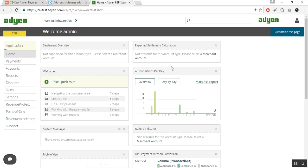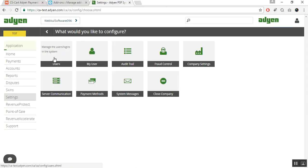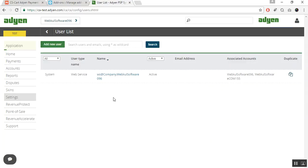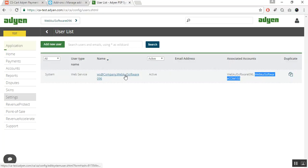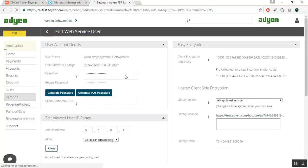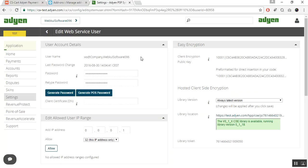Once you log in to the Adyen test account successfully, go to the Settings button to get the API credentials. Click on Users to manage users — here you can view the accounts associated with this user. Click on the name to view user details. Here you can get all the information for your APIs. To get the username, you can see it here. To generate a new password, click on Generate Password and the generated password will be shown.